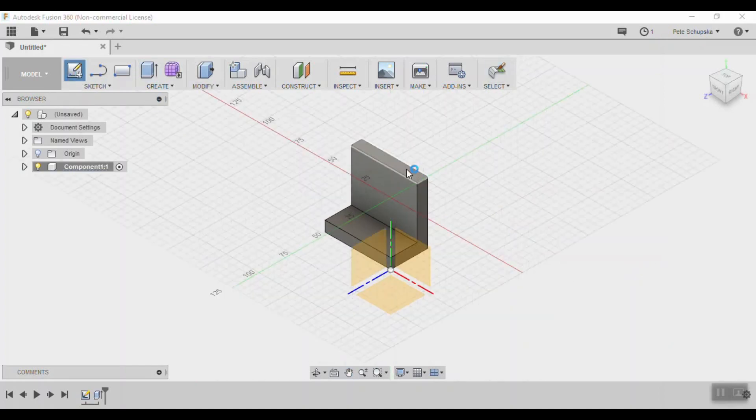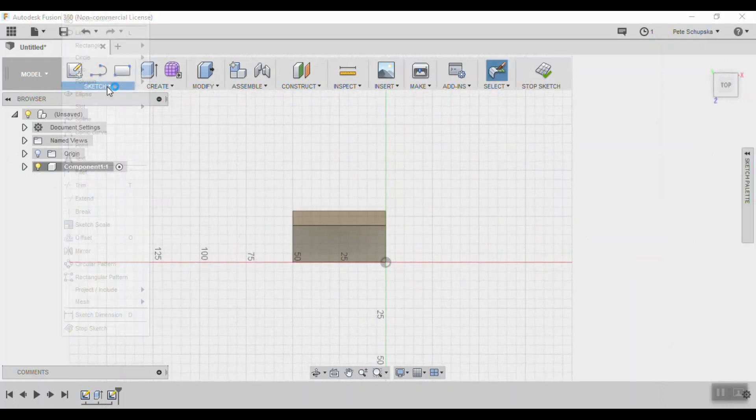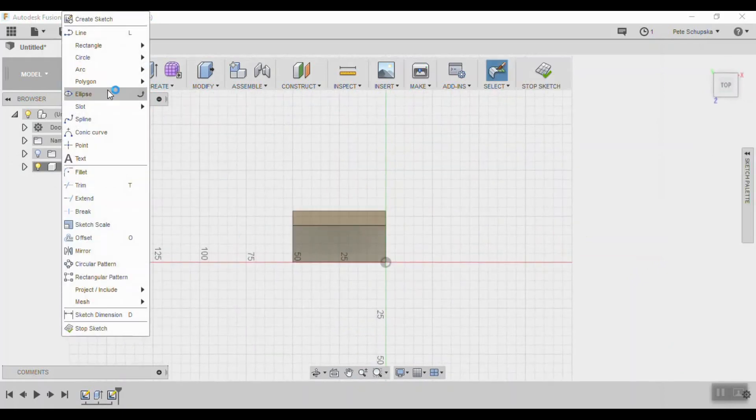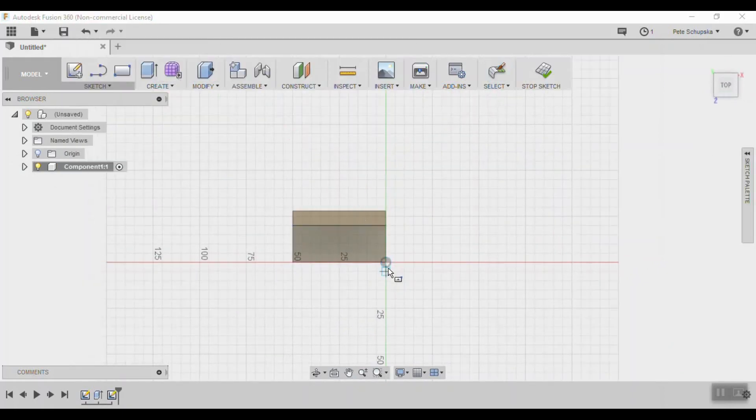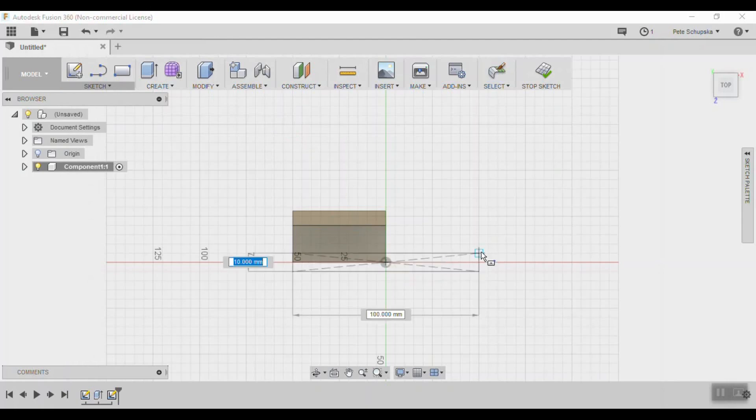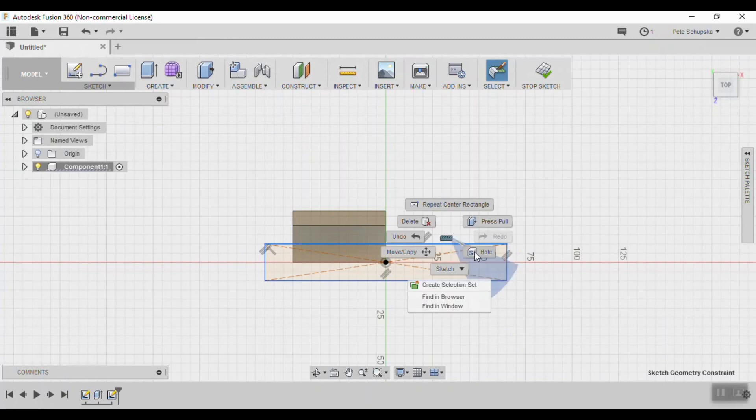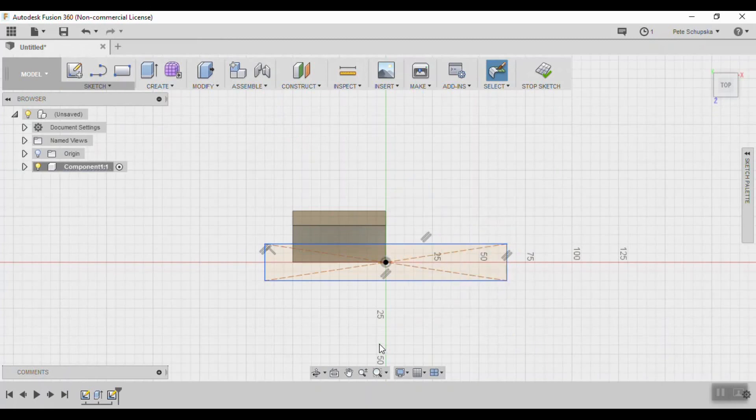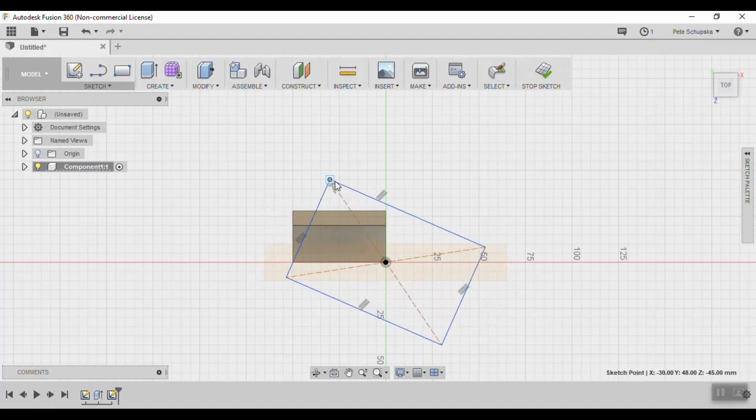Start a new sketch on the top of the leg and use the center rectangle tool to create a rectangle centered at the origin. Find the horizontal constraint and delete it. This will let you grab one of the corners of the rectangle and rotate it into position.